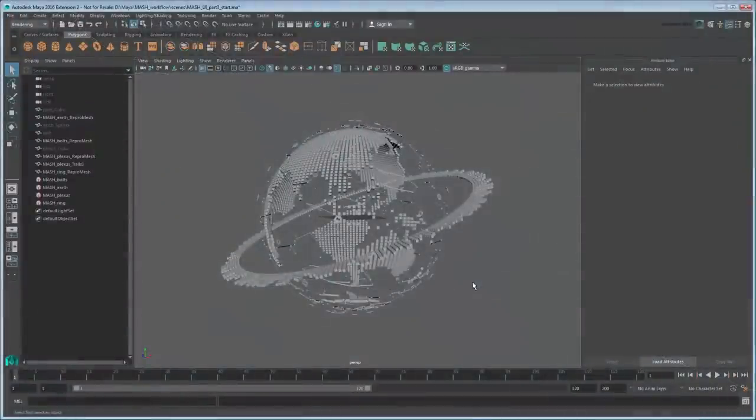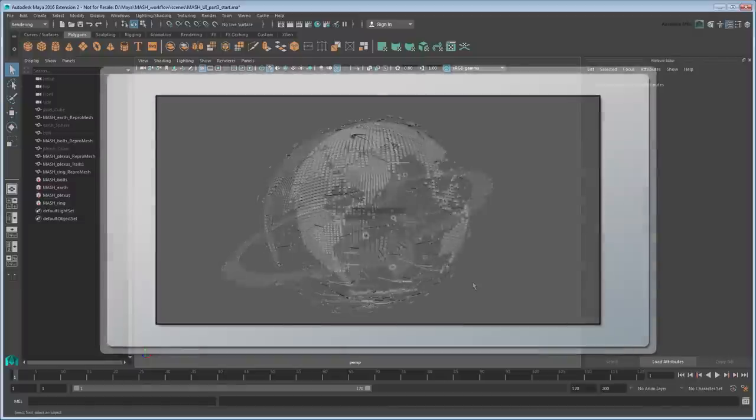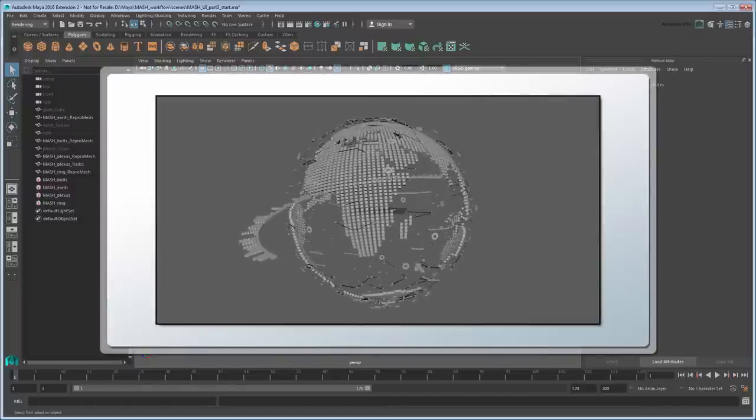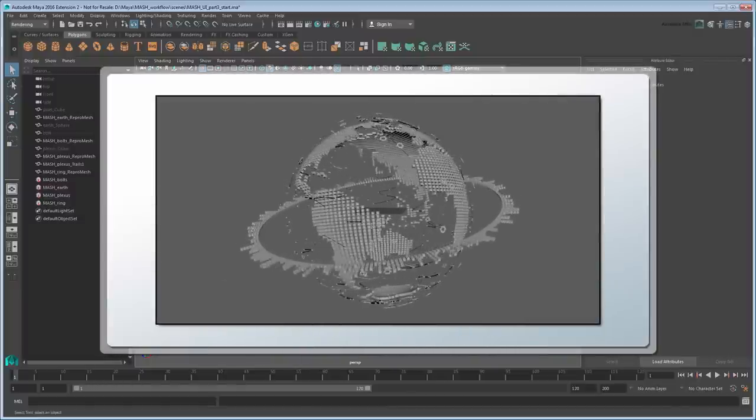In the previous movie, we used the MASH Toolkit to add a plexus sphere and ring to our Earth object. In this movie, we'll give them a little pop by animating them.